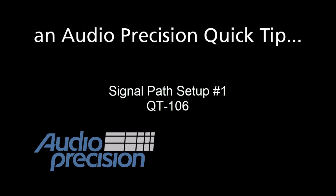Hello, this is Eric Schulteis with another Audio Precision Quick Tip. This is the first Quick Tip on signal path setup.